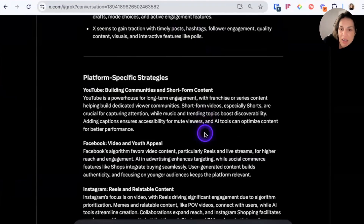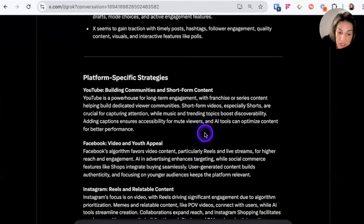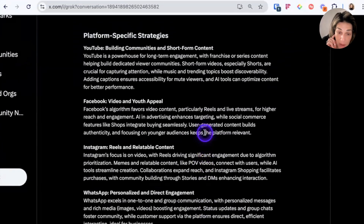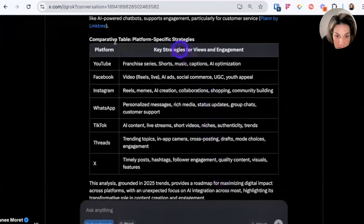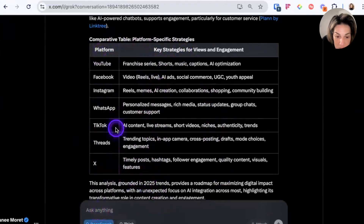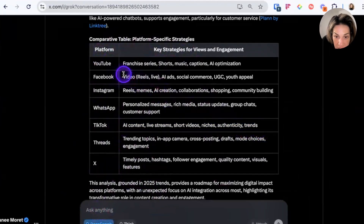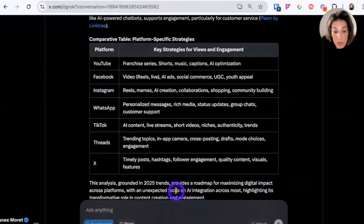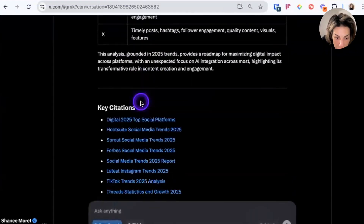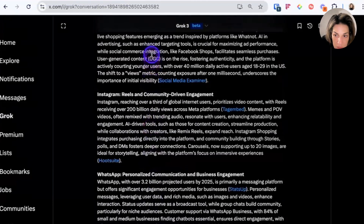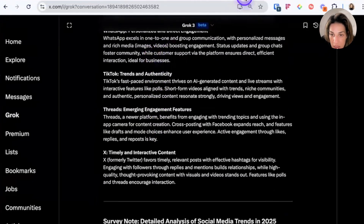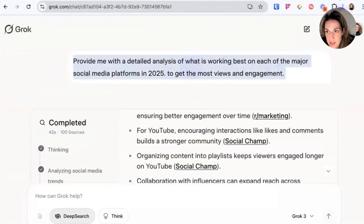It may be that because the X app has access to all X posts more easily, it gets better information — I'm not sure. It's interesting that it's the same prompt but shows different social media platforms, organizes differently per platform, and shows a different style table with different strategies and platforms mentioned. What I don't like is that Grok within the X app didn't even consider LinkedIn as a major social media platform. So even within Grok 3 beta, the desktop app and X app produce different information.